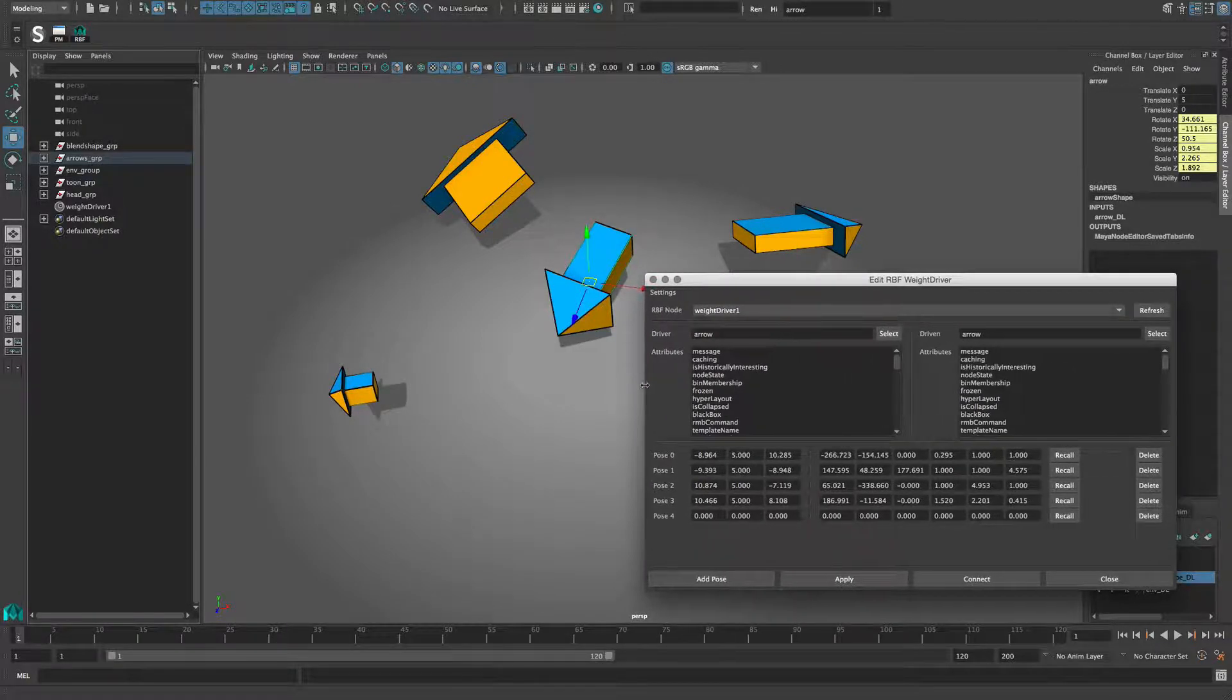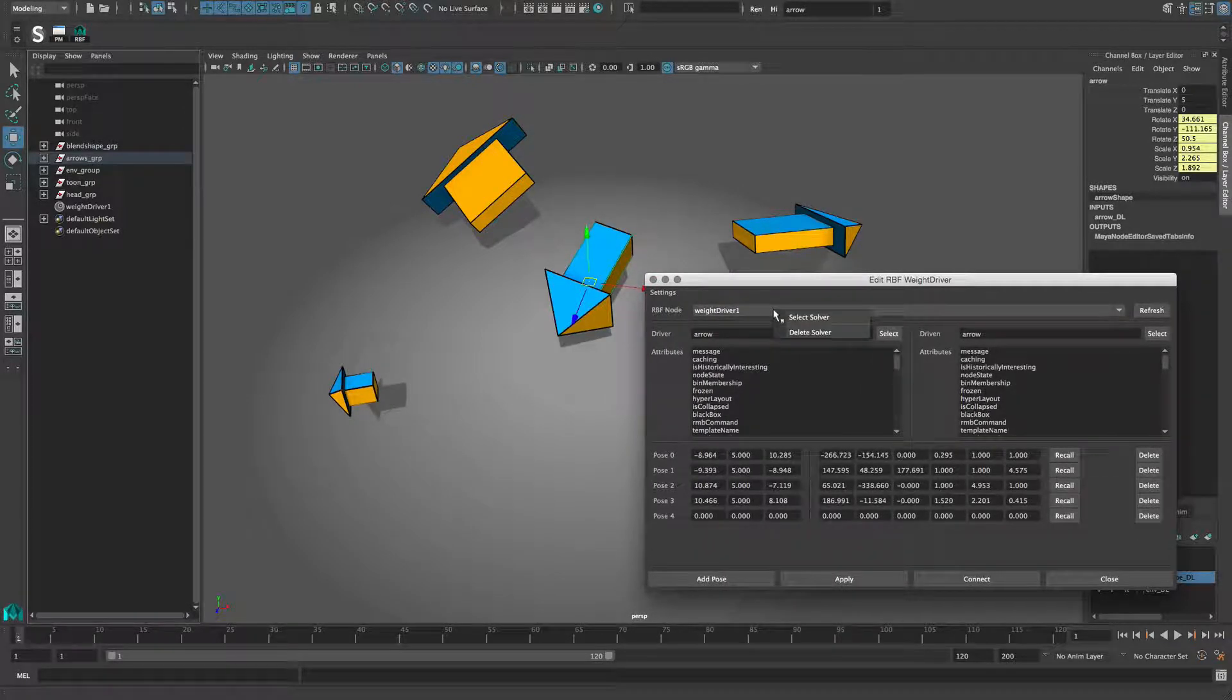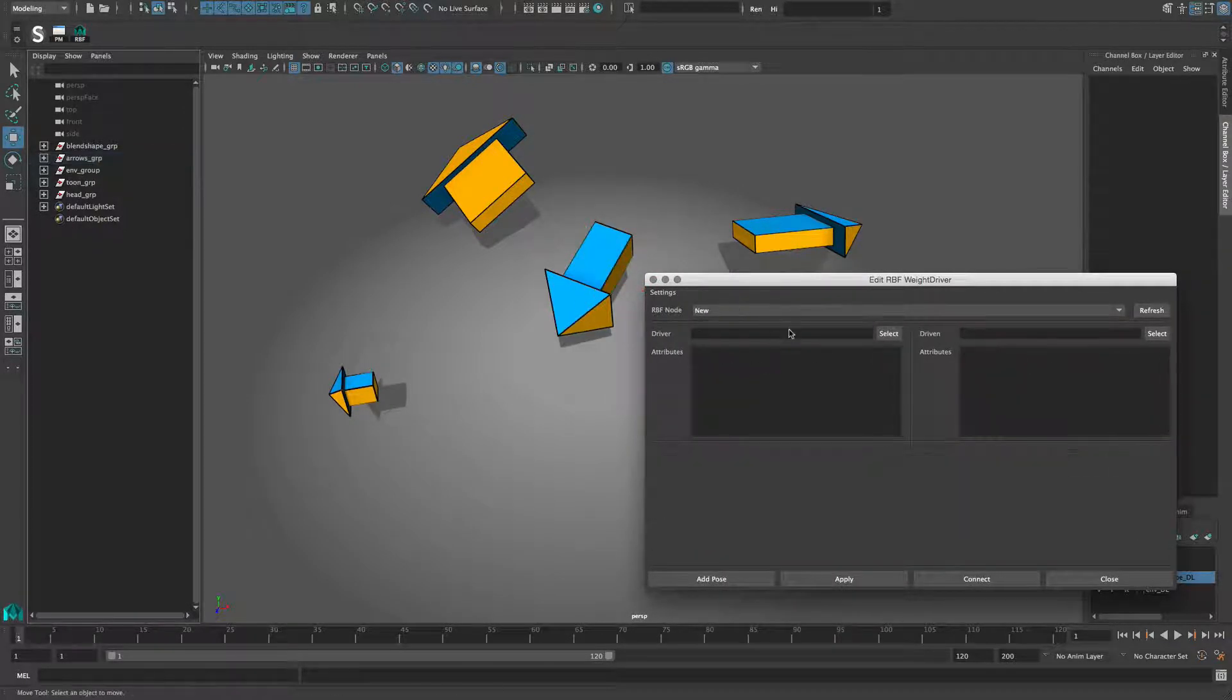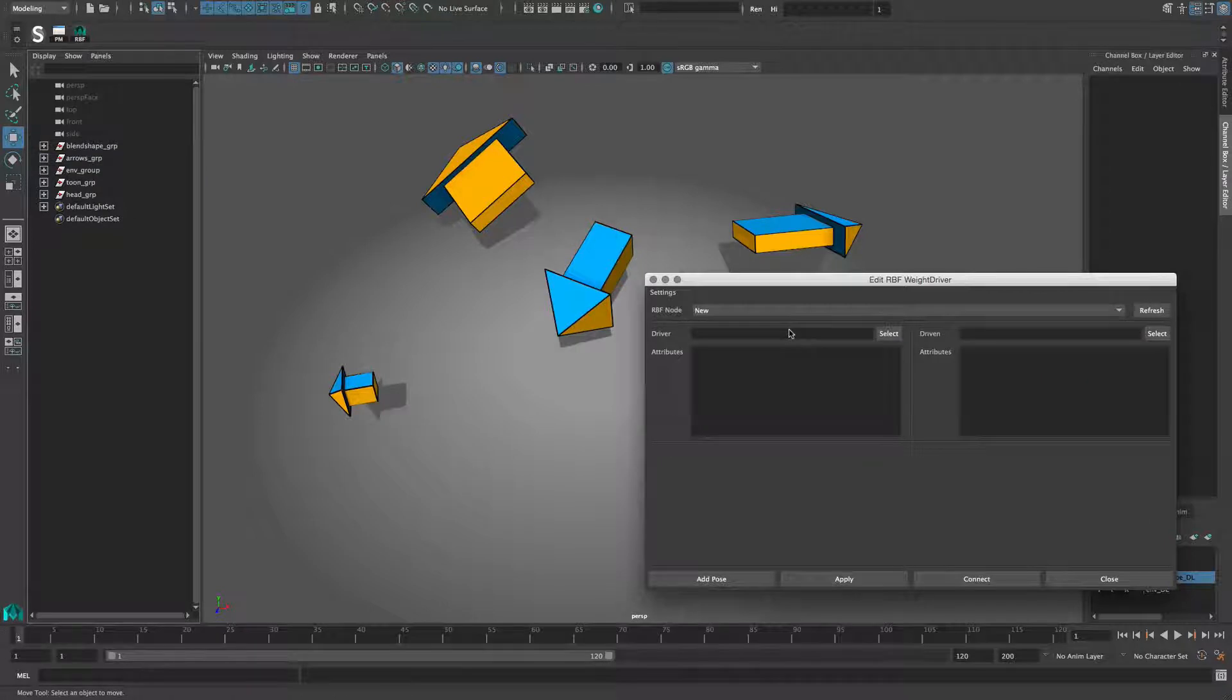To start over, I right-click the menu item and choose delete solver. This simply deletes the node from the scene, or you can delete it manually.